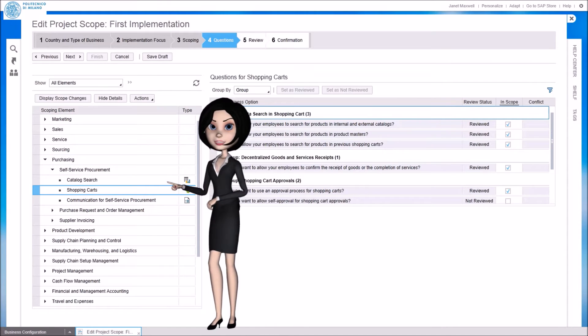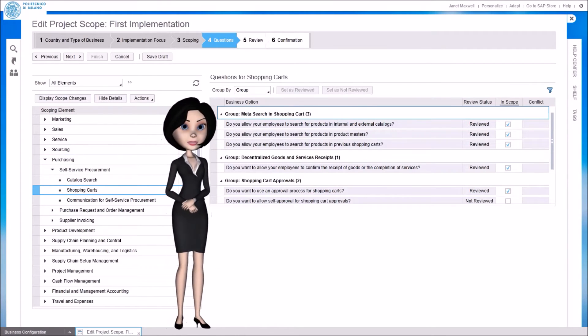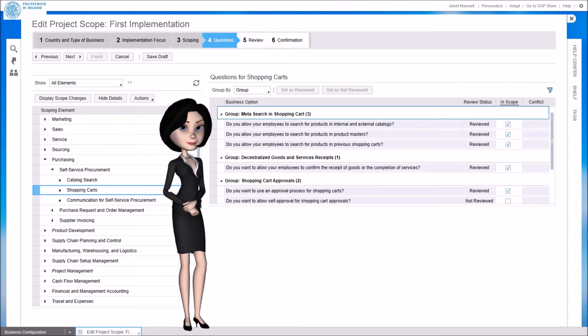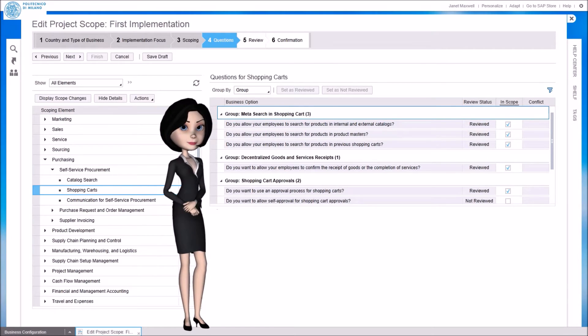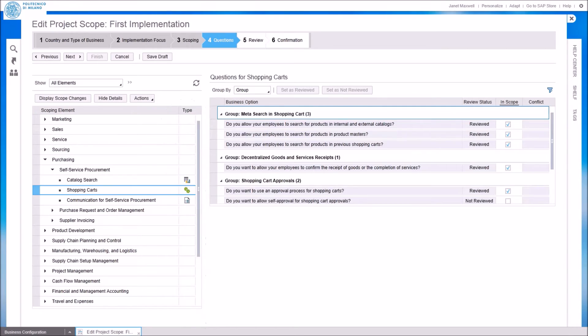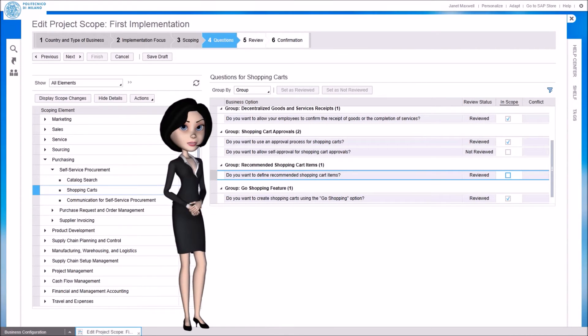For example, we select the shopping cart topic of the self-service procurement scenario. And here we get a list of questions refining the process design. For example we can decide to use recommended items.